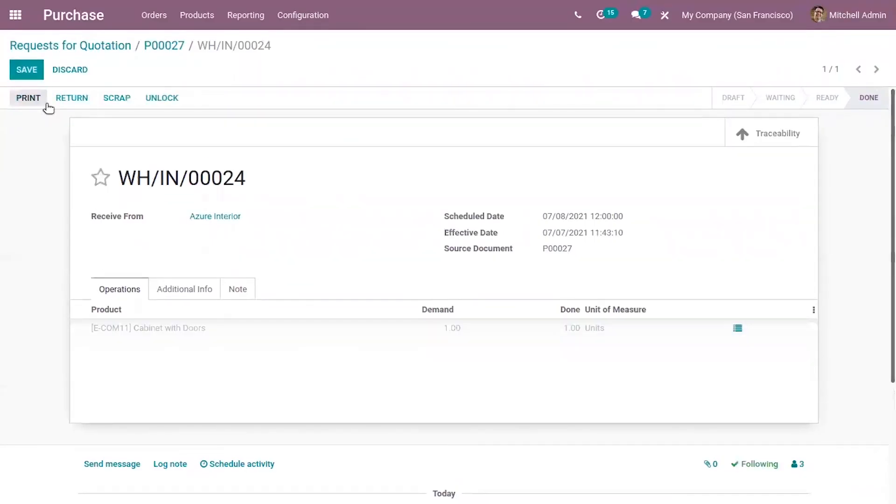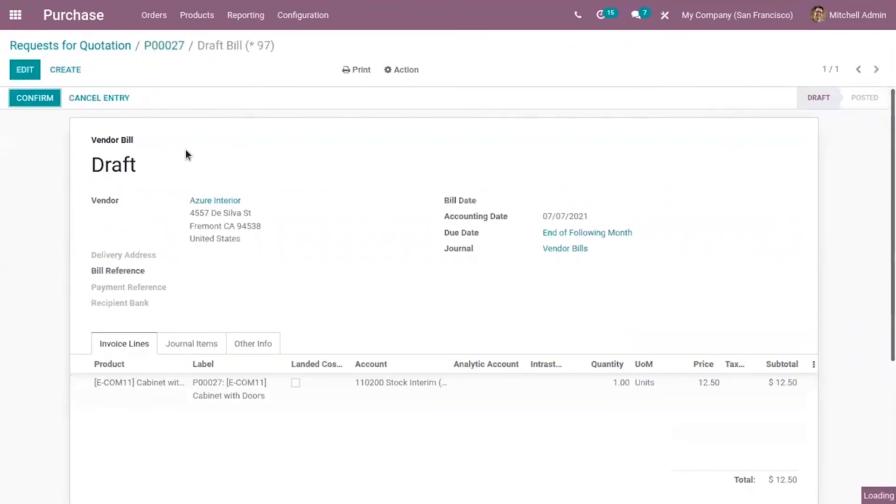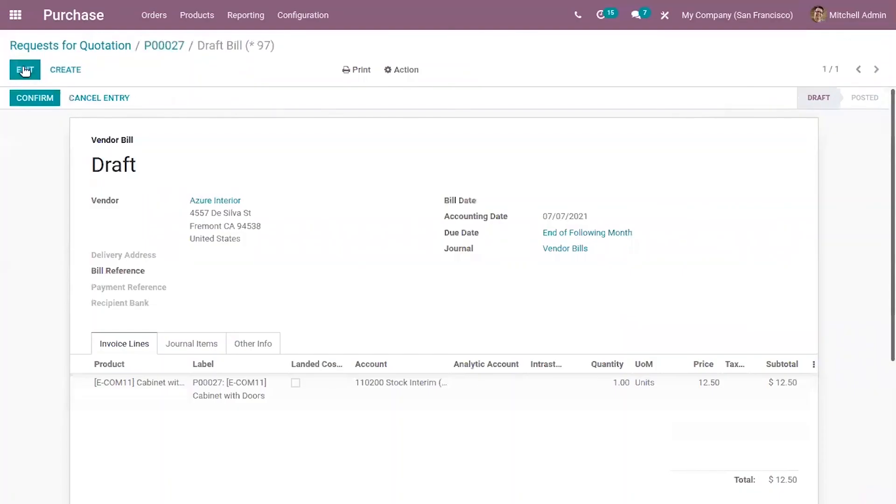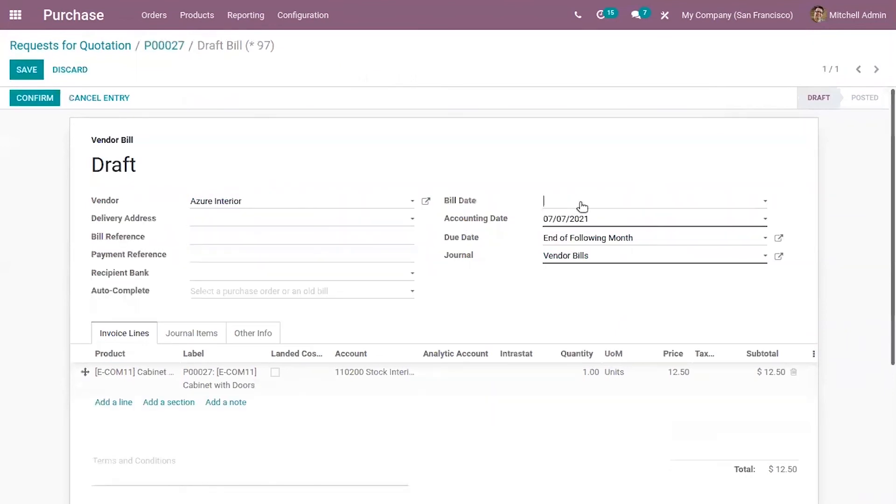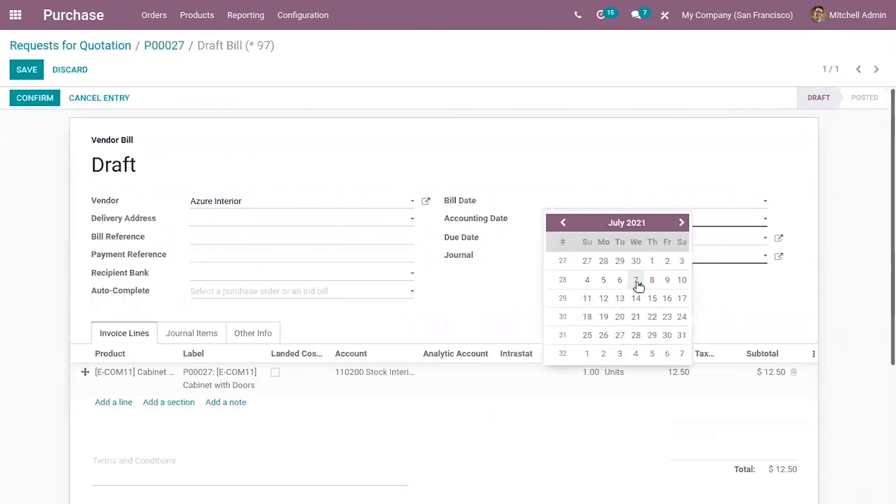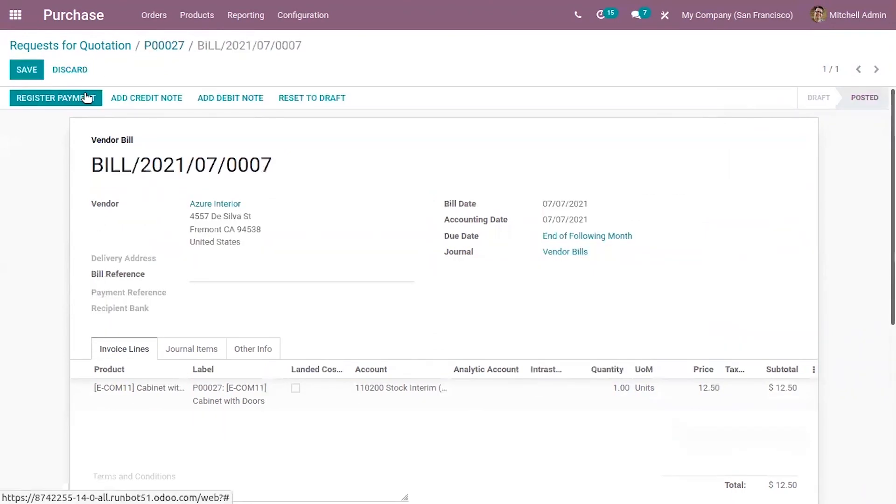Okay then validate the transfer so after validating the transfer you can create a bill. Now we can confirm it after providing the bill date, update and make the payment.